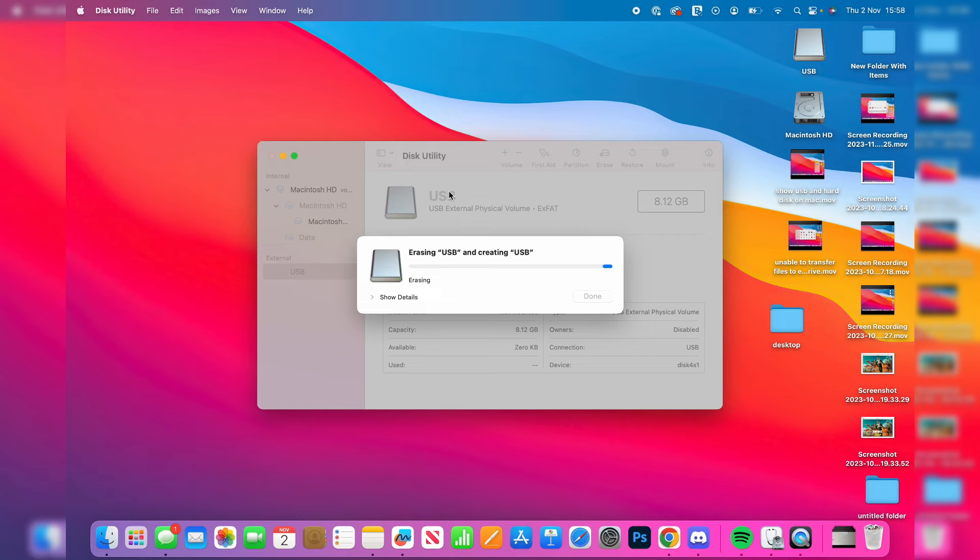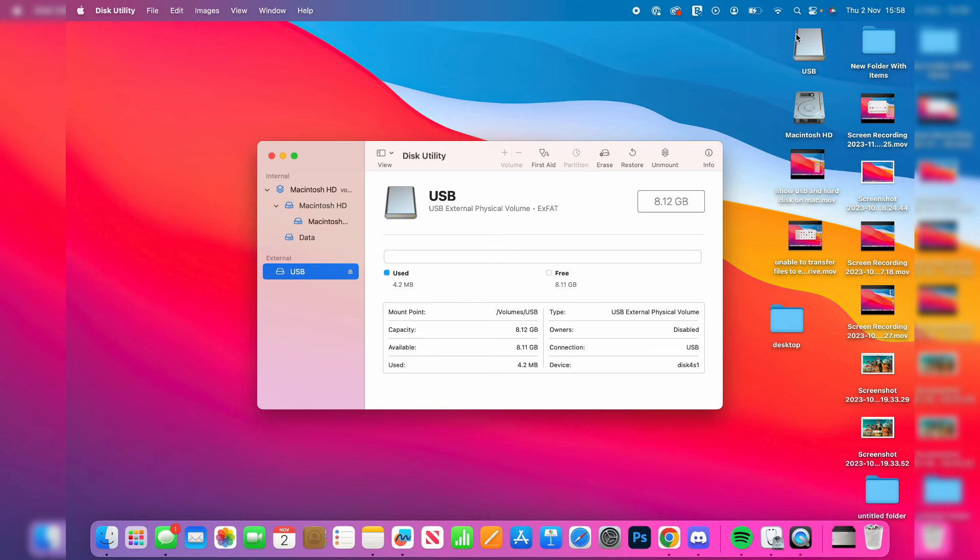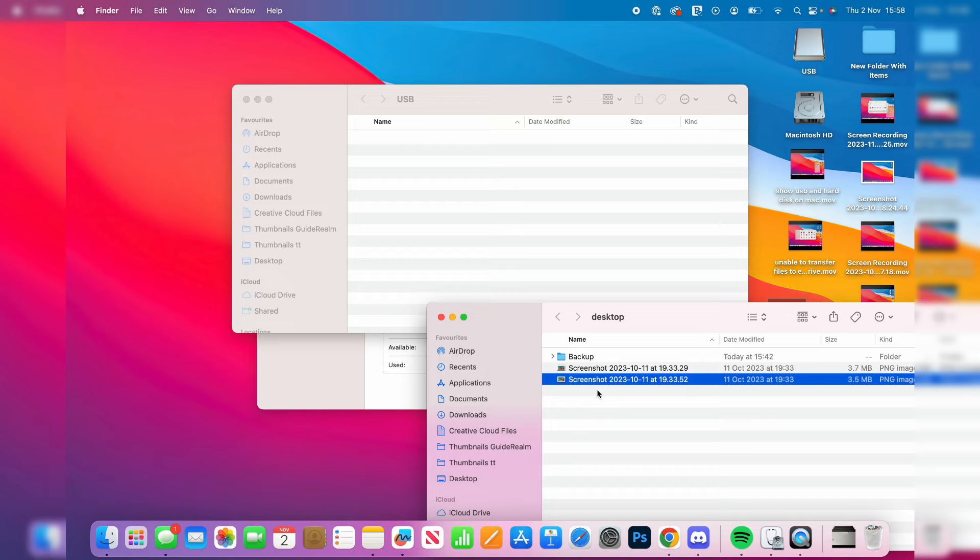You can press Done and now I can open up my USB like this. I'm going to open up this folder I put the files in. I'll select them all and now you should be able to move them into it just like so. It's that simple.